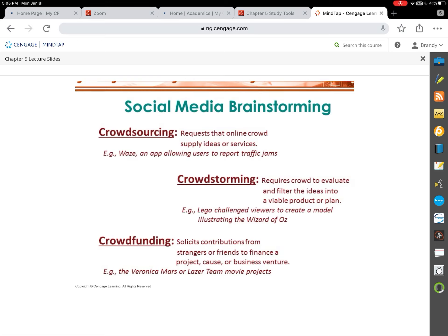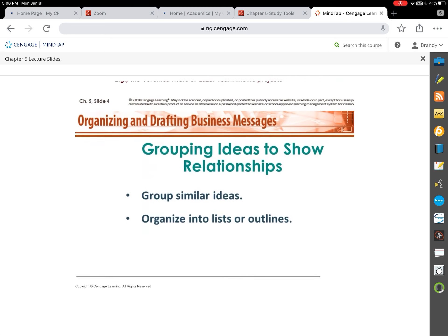There are three ways of social media brainstorming. Crowdsourcing — like the Waze app, where customers supply ideas and information such as speed traps, accidents, or slow traffic. Crowd storming requires the crowd to evaluate and filter ideas into an actual product or plan — Lego is the example, where they challenged users to build something illustrating the Wizard of Oz. Finally, crowdfunding is raising money and finances for a specific venture or cause.